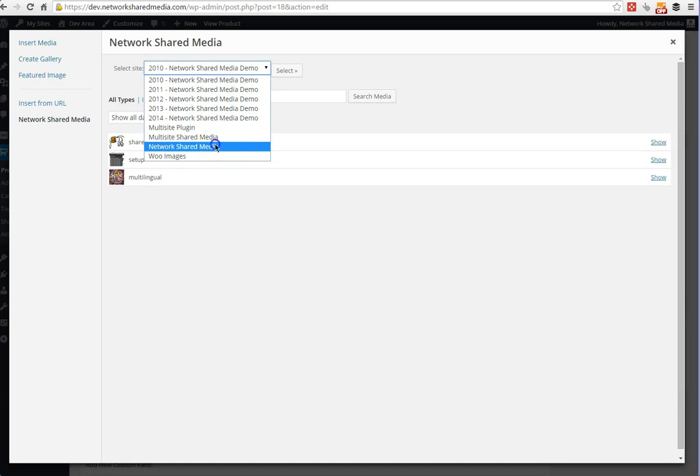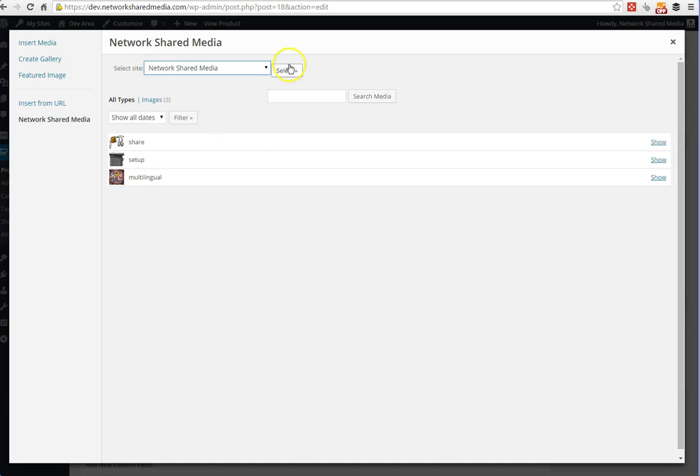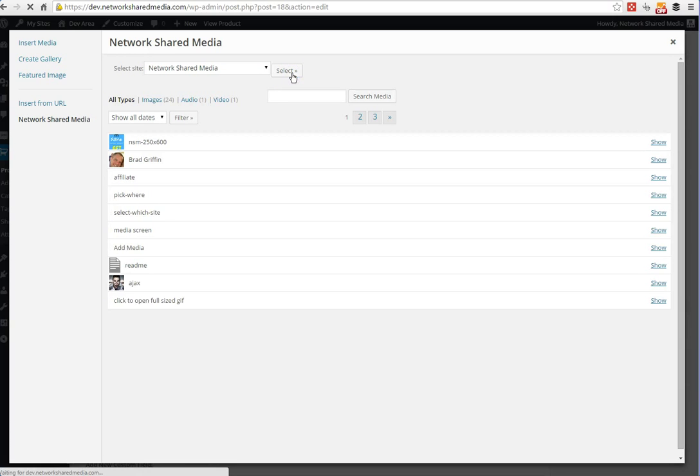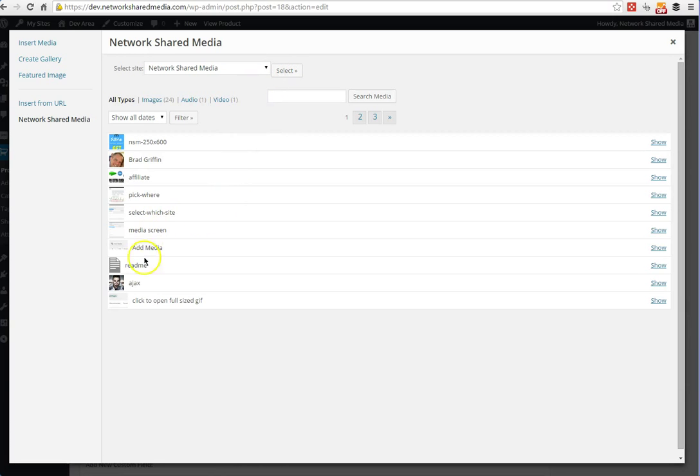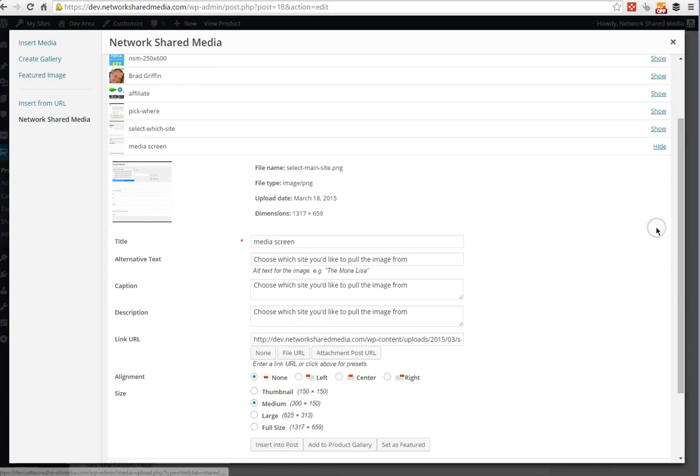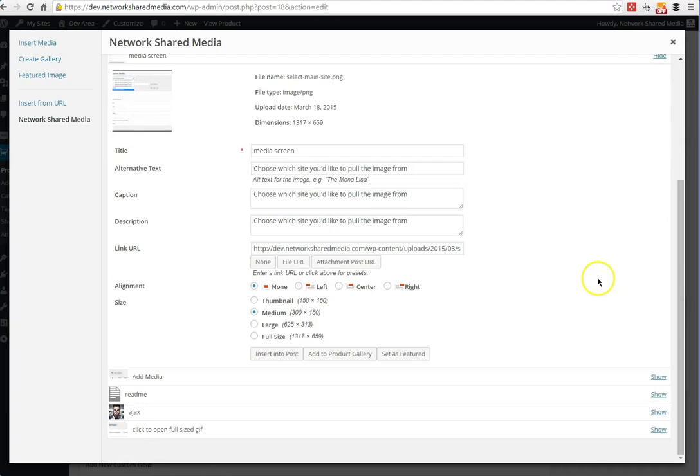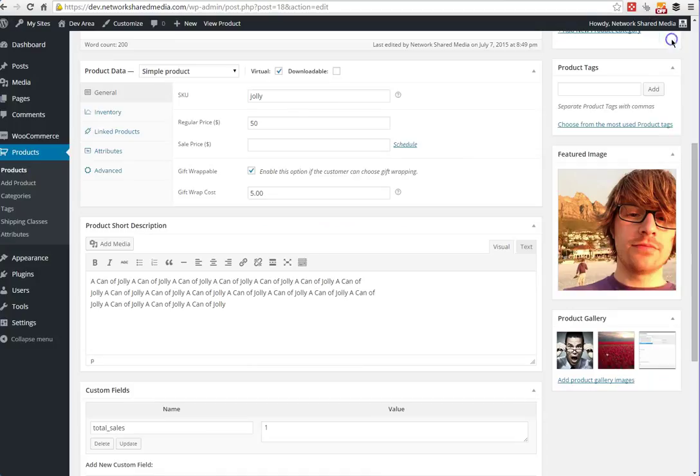Most of them are on the main site here called Network Shared Media. We can go down here and we can add whatever we want to the product gallery, and there you've got a third image in the product gallery.